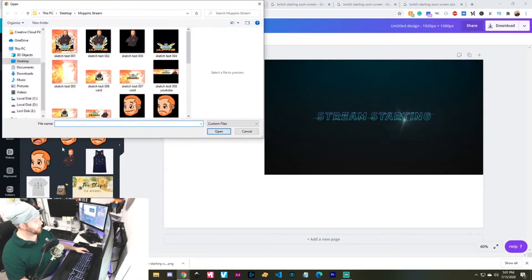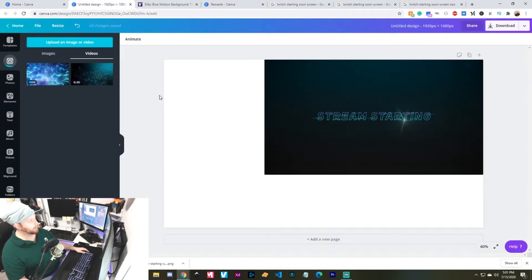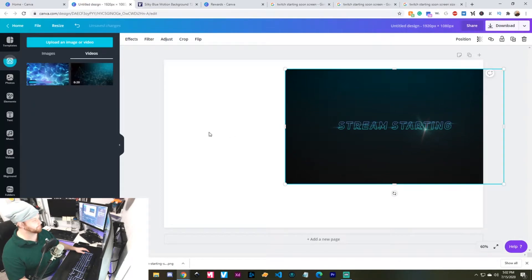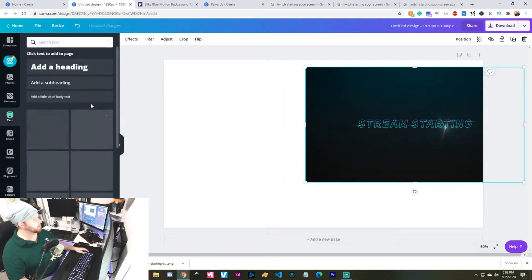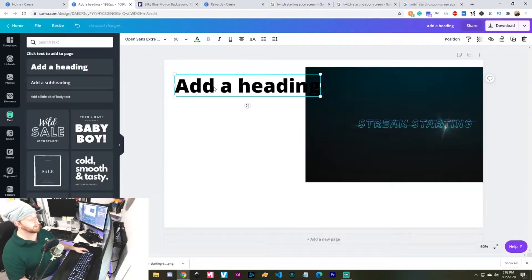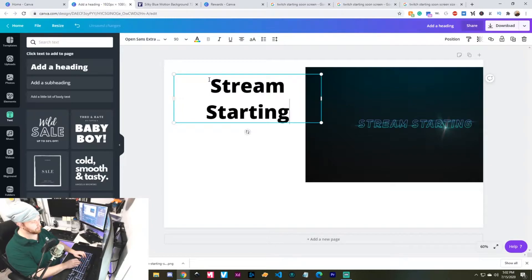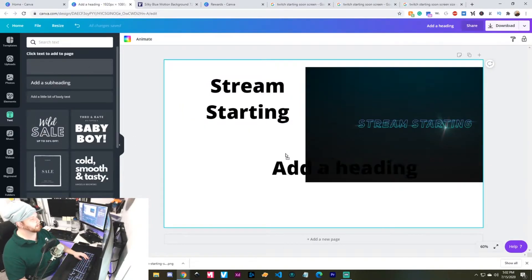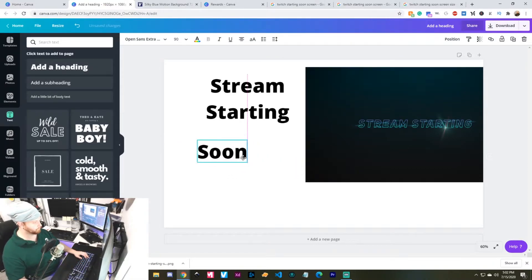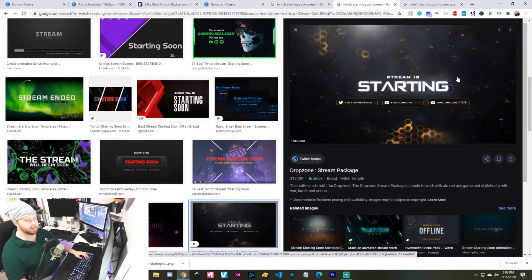When you upload a file inside of Canva, especially when it's larger — we're talking about dozens of megabytes — it's going to take a little bit of time. That's totally fine. Let's go ahead and start getting these colors out of this image. I'm going to go over to text, add in a heading, and I'm going to work with everything later. Hopefully show you guys a couple cool hotkeys and shortcuts. I'll type: 'Stream Starting Soon.' I'm actually going to put 'Soon' on a different line — I'll show you here in just a minute.